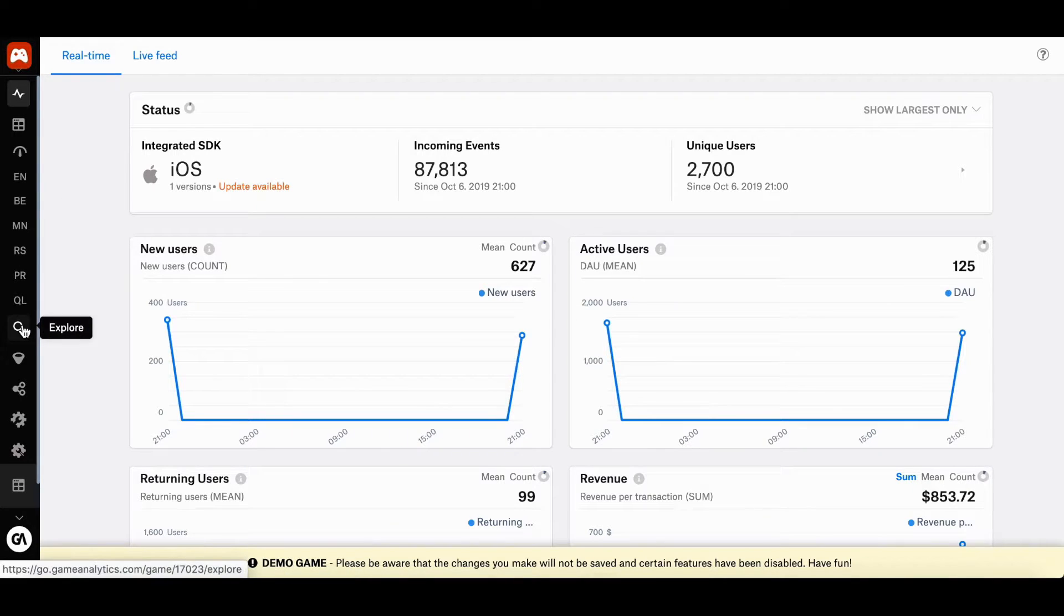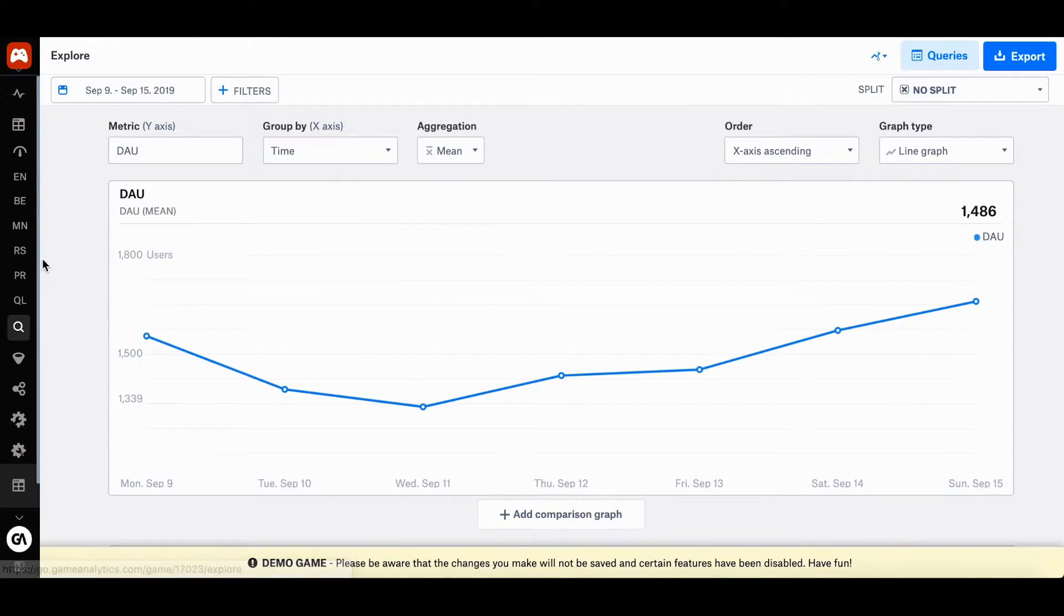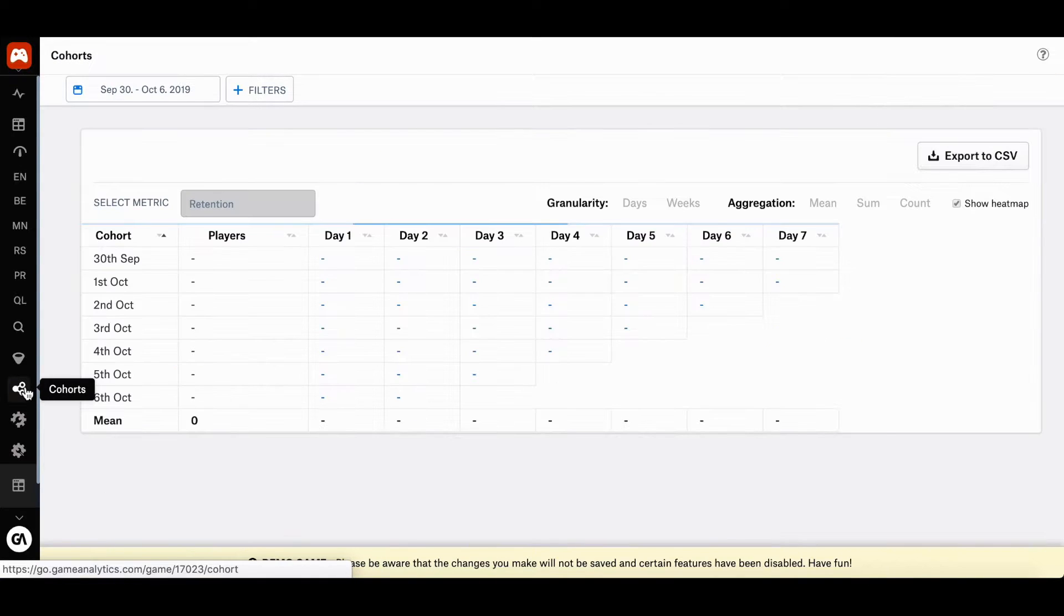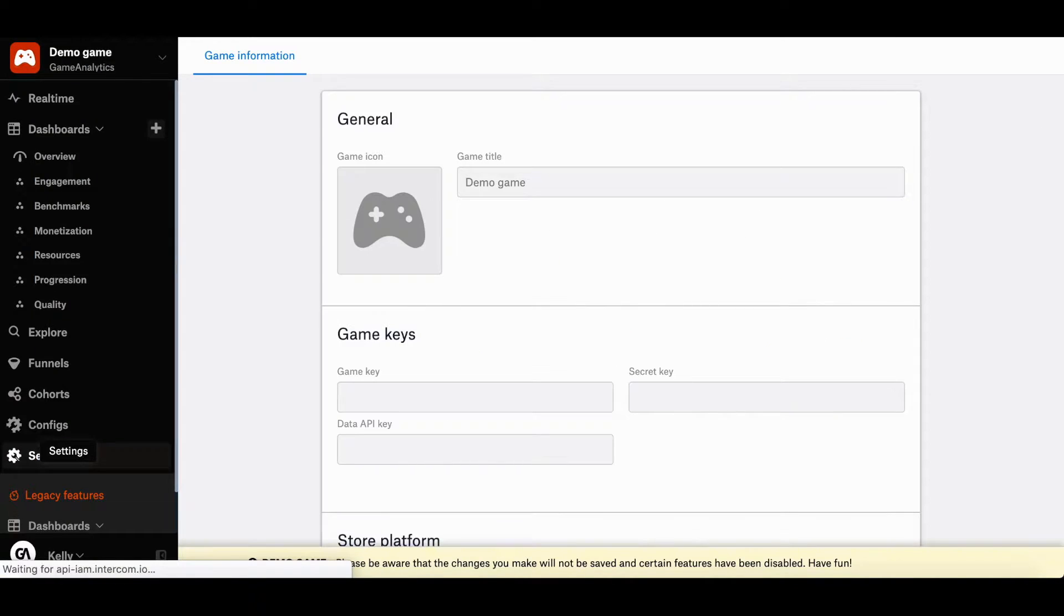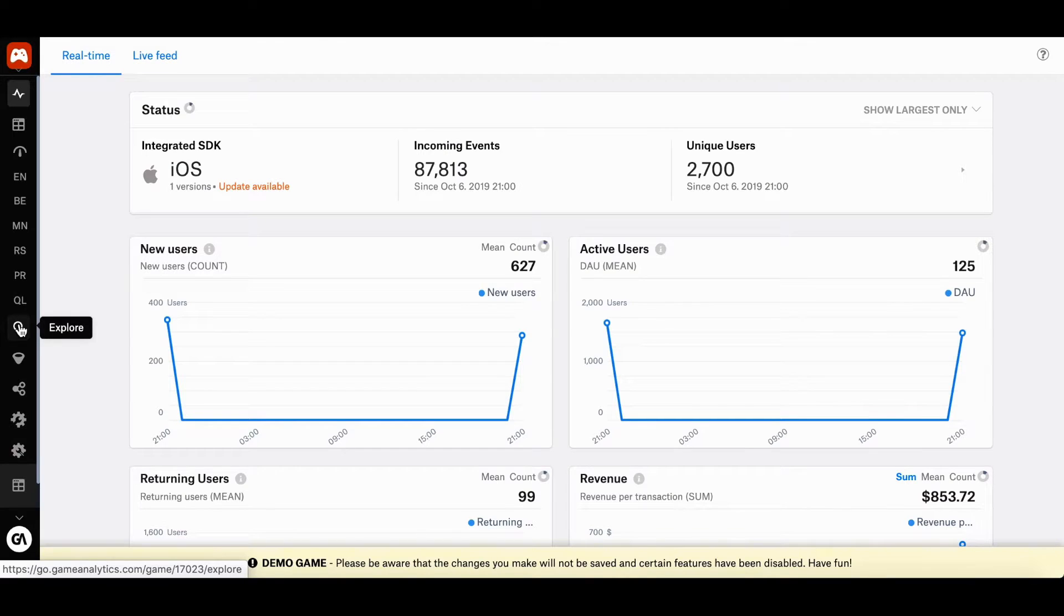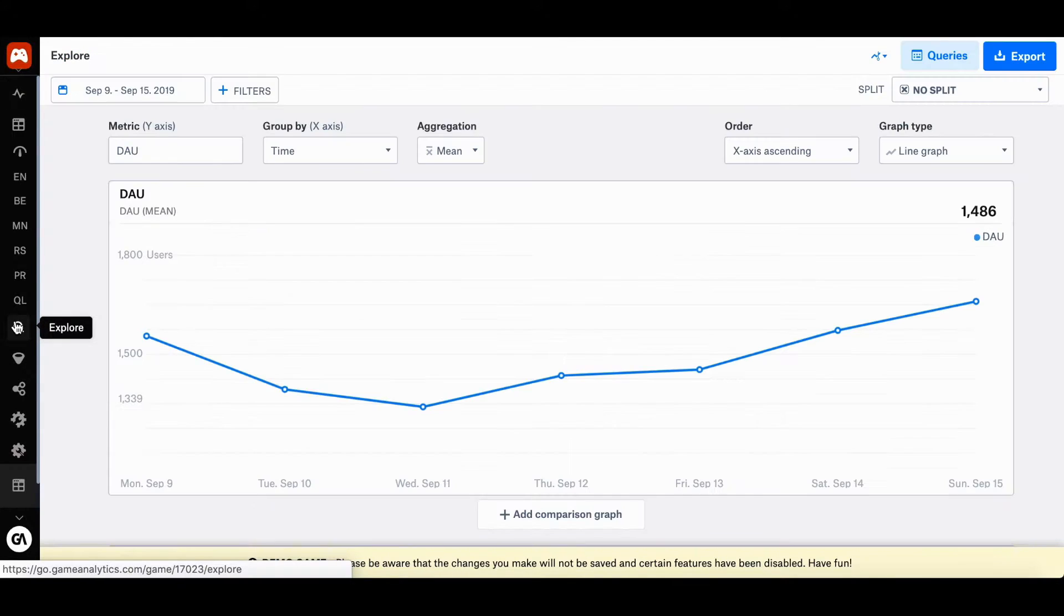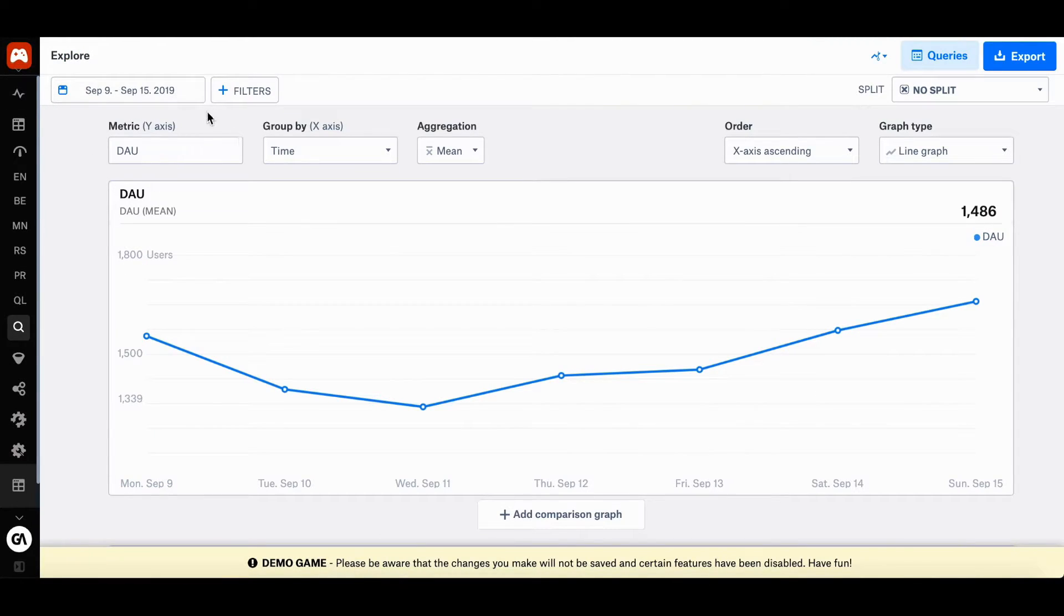For example, we're in our explore tool, so you can apply it here, you can apply in cohorts, and so on. For this particular video, we'll be looking at the explore tool and the default metric DAO, which stands for daily active users for those of you who don't know.